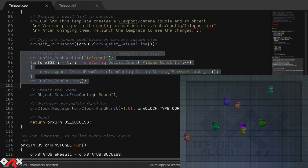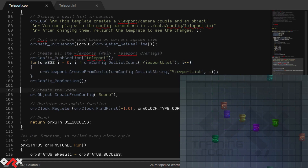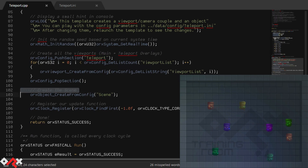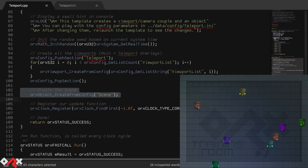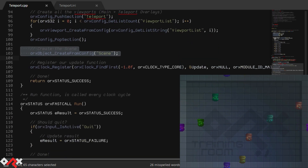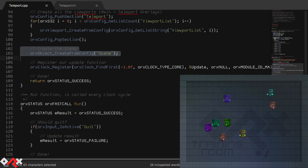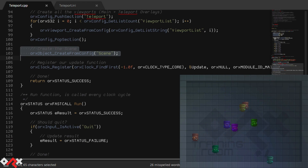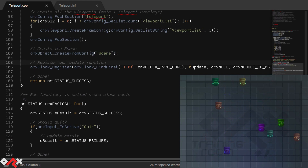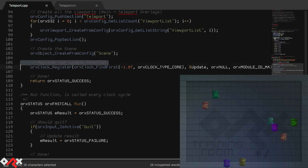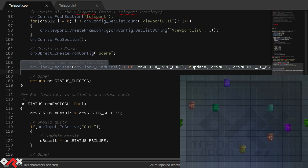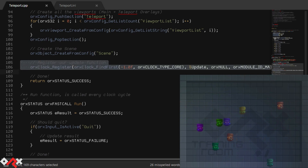We've also renamed the single object created in our init from object to scene. However, that change is purely cosmetic. Lastly, we've registered an update function to AUX's main core clock. This means our update function will be called once per game frame.